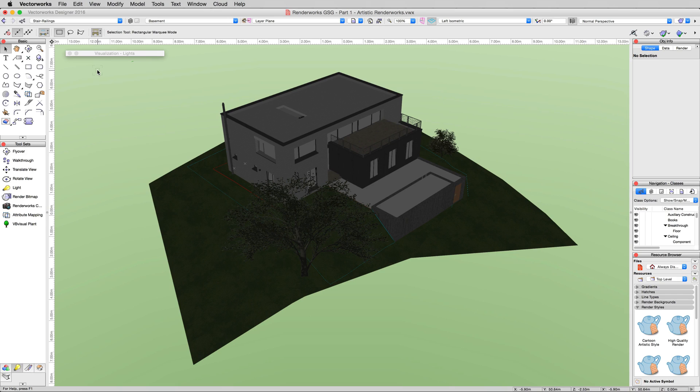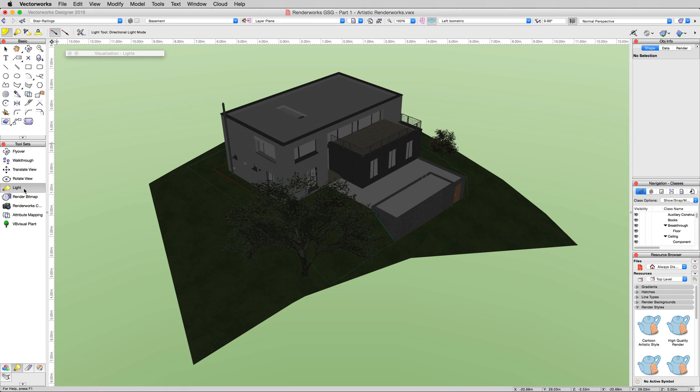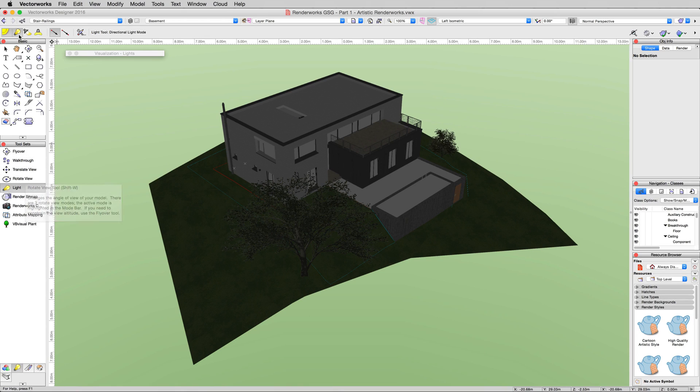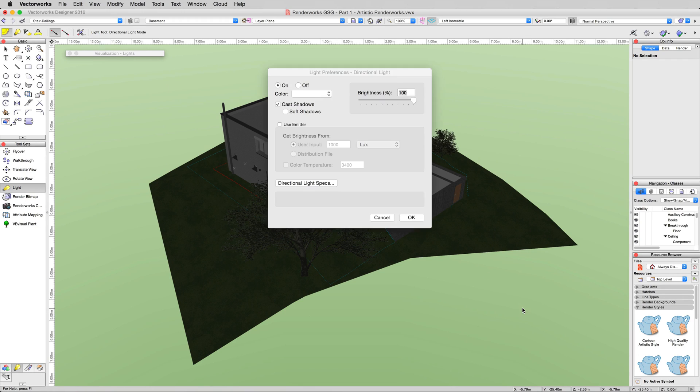Now go back into the visualization toolset and click on the light tool. You can change the mode afterward, but generally when you're placing it, it'll let you focus it properly if you start with the mode you want. So we're going to start with the directional light. We're not going to change any settings, we're just going to place it right over here.